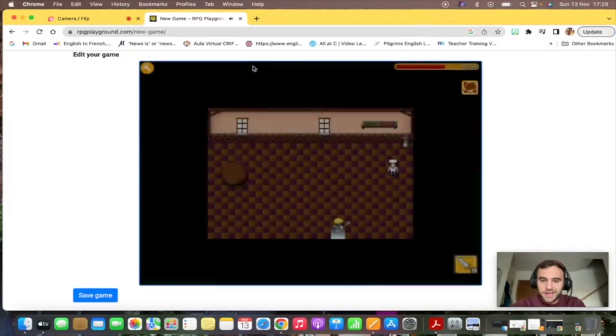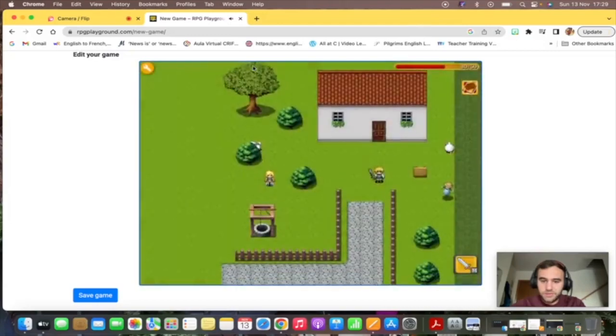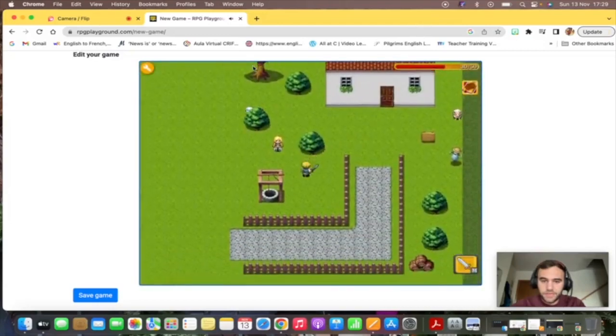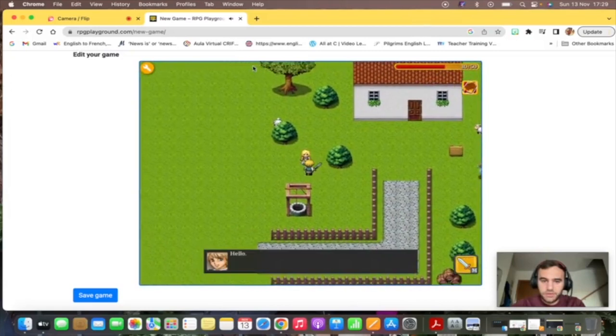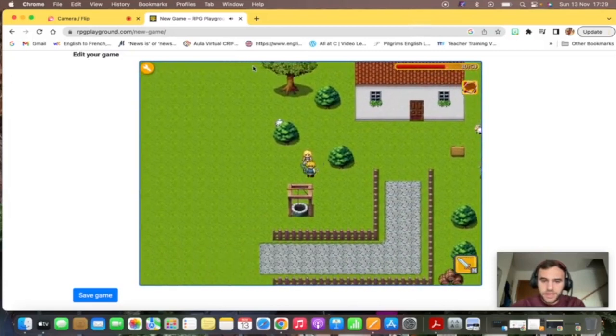So we're going to try it. Look, this is it. Fight this monster using space. And if you enter, you enter the house. And now if you get closer, we say hello to each other.